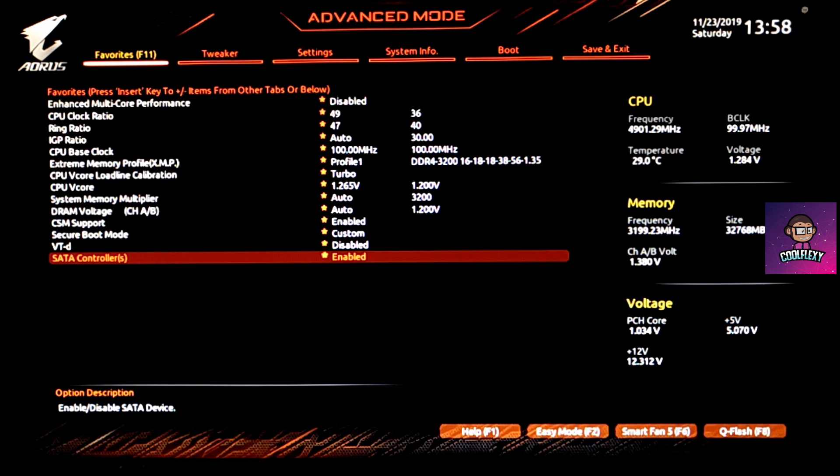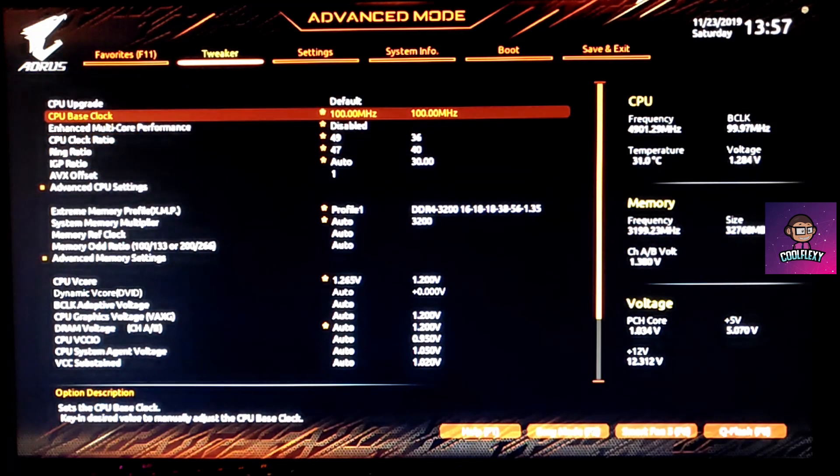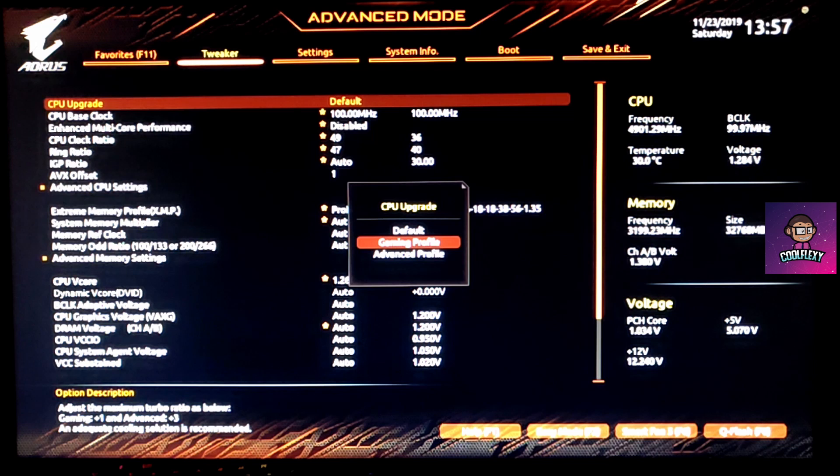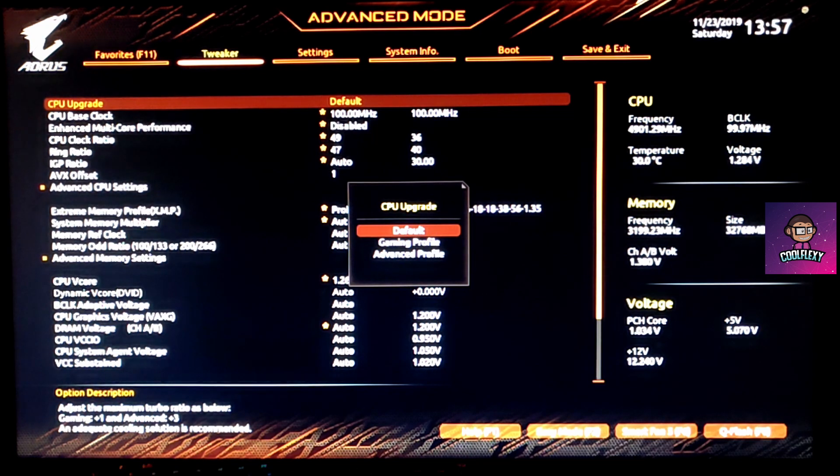Also in my testing, I found out that the CPU upgrade settings have a lot of issues. Advanced profile and gaming profile actually reduce the system performance, so I recommend setting it to default.